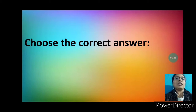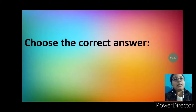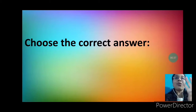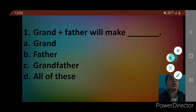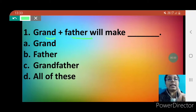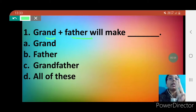So let's see what is written here: Choose the correct answer. That means some questions are there and we have to choose only one correct option among four options. Here is question number one. Grand plus father will make dash. That means we have to add two words — grand and father — and join them.